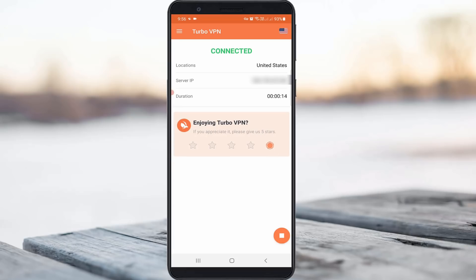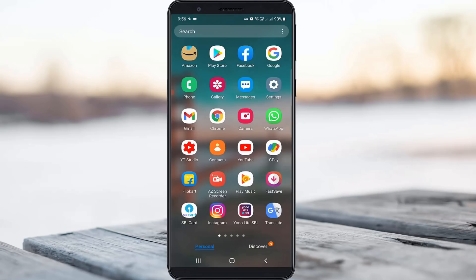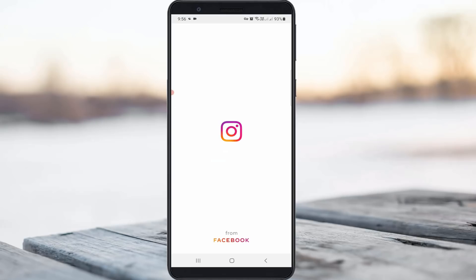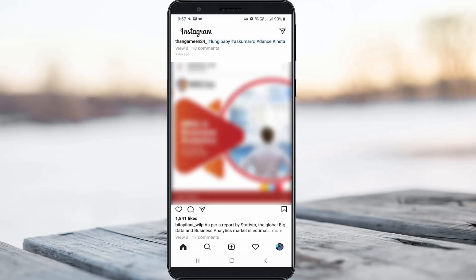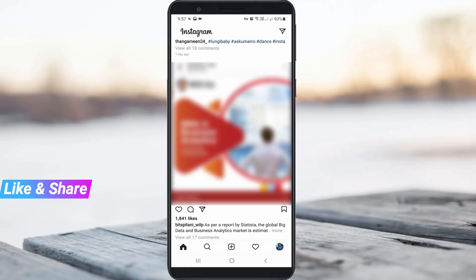Minimize the VPN application and one more time try to access your Instagram mobile application. It now asks for the login details, so you can complete the login process. Finally, the Instagram account is opening very smoothly and it does not show any other login issues.